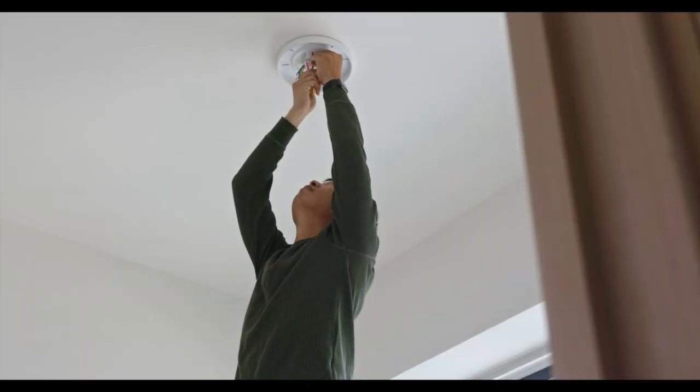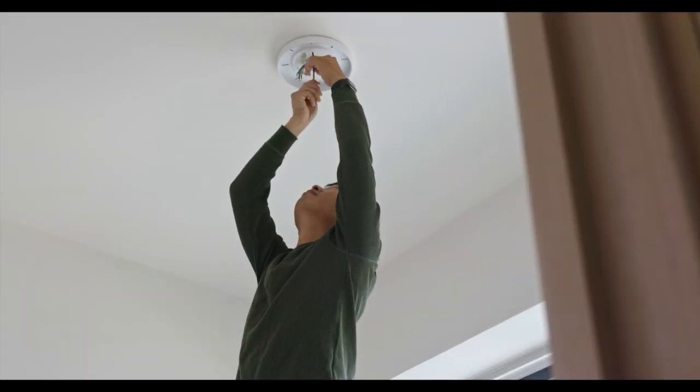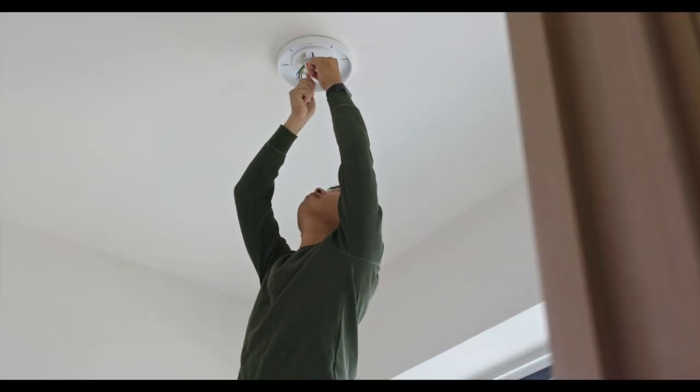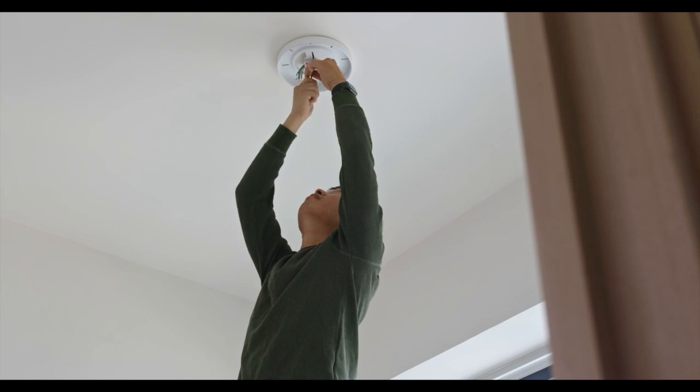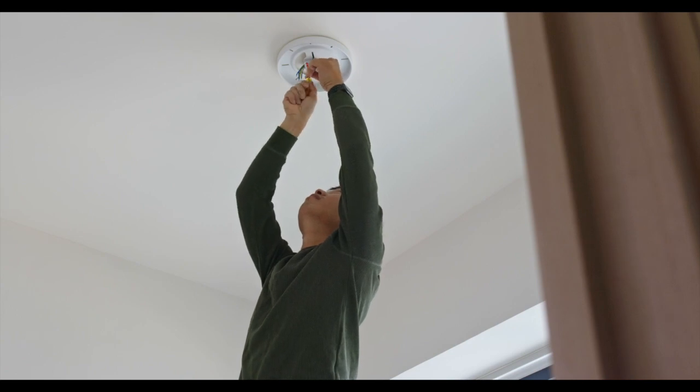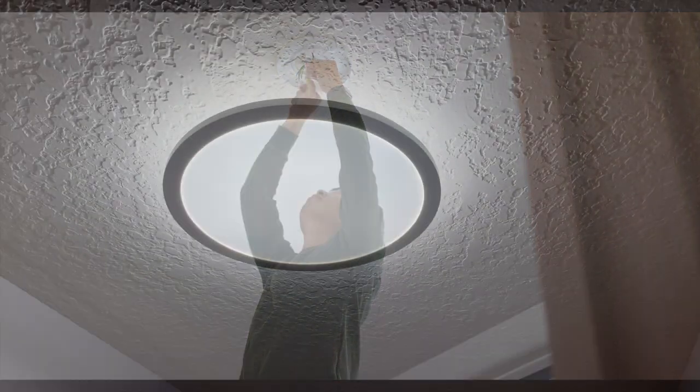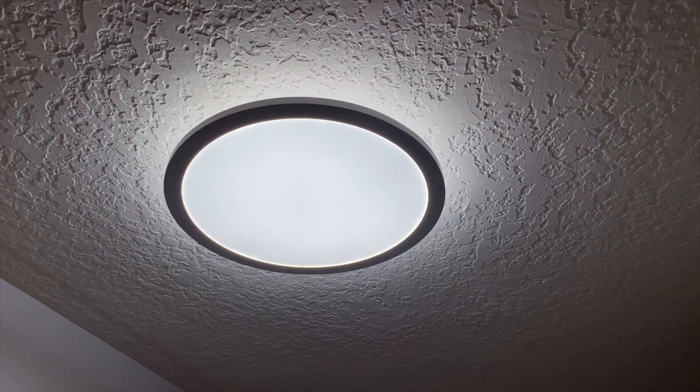Before you begin, please install your light fixture. The lighting fixture must be installed and turned on in order to link with your device.